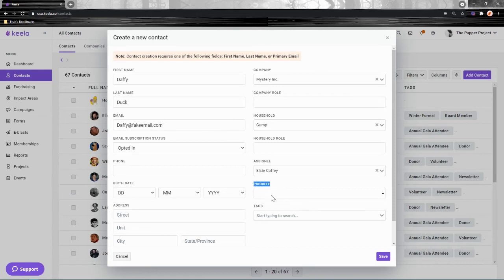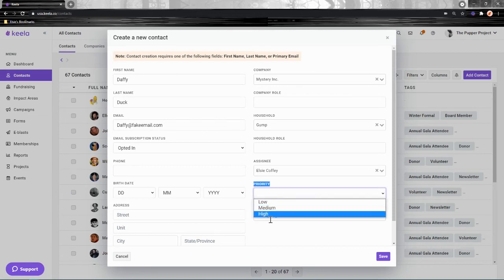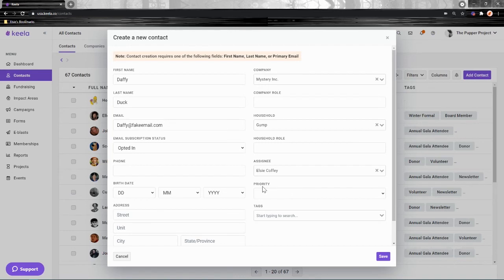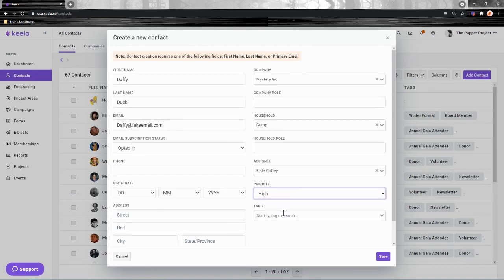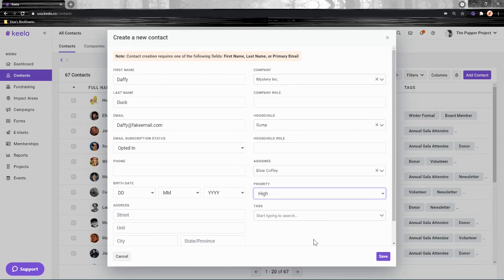The priority label lets you mark someone as low, medium, or high, and you can later filter your contacts by this. So if you have some really special contacts who are major donors and you want to give them a little bit of extra care, maybe pop them in as high and you'll be able to filter them out later.